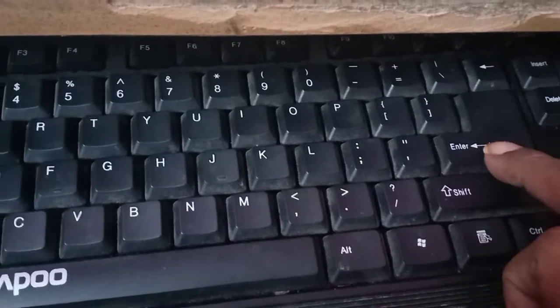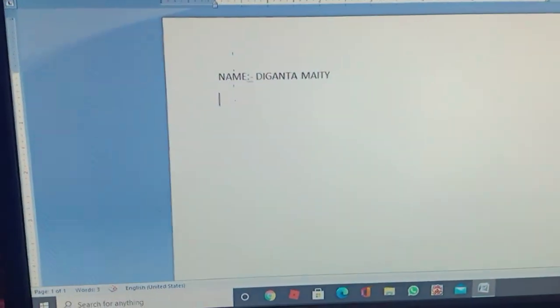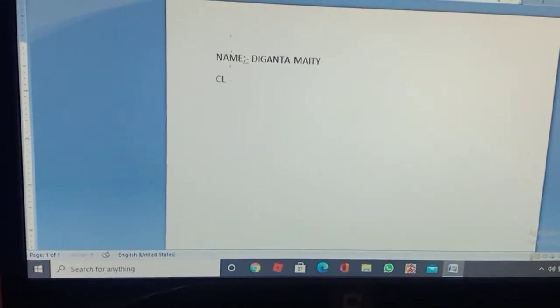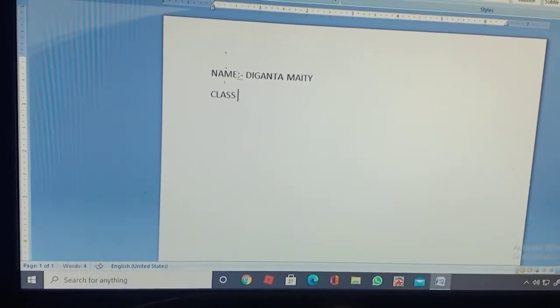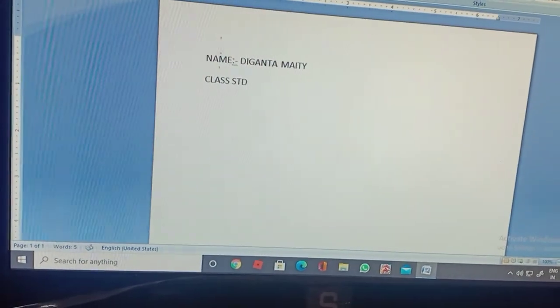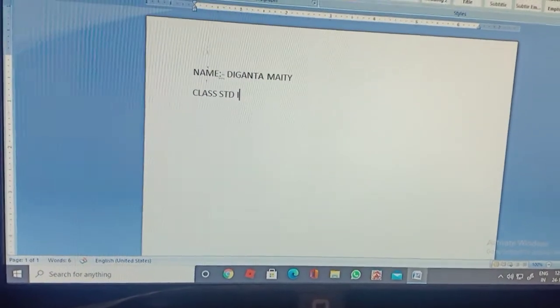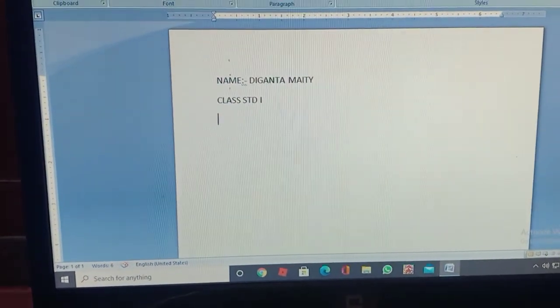Here is the Enter button — a tip. The next line will move to the next line. Class — standard one — and press Enter for the next line. The next line will go to the next line, so now click on the next line.